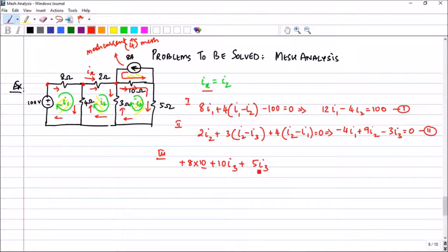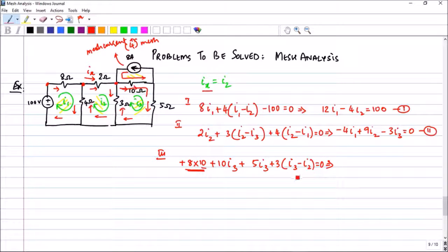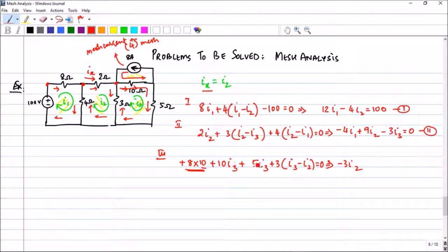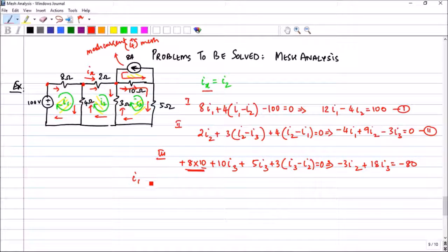Continuing the third mesh, you get plus 5·I_3, and at the 3 ohm resistor with I_3 and I_2 opposing, you get minus 3·I_2. Simplifying: -3·I_2 + 18·I_3 = -80. If you forget to write the 8·10 term you will get a wrong result. Plugging these three equations into a calculator and solving for I_2, we get I_2 = 4.65 amperes.